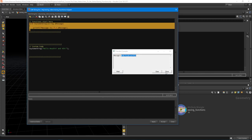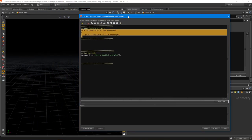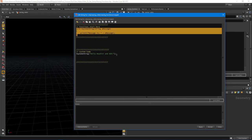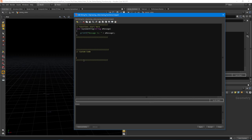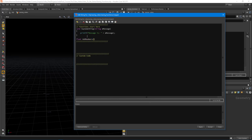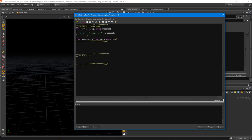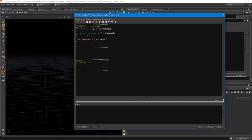Let's create a function that adds two values together — a very popular test function when learning to program. This one will actually return a value, and that value is going to be a float. We'll call it 'add_numbers' and take in two floats. In VEX, Side Effects lets you declare multiple arguments of the same type using a comma, so we can say 'float num_a, num_b' — that way we don't repeat the type.